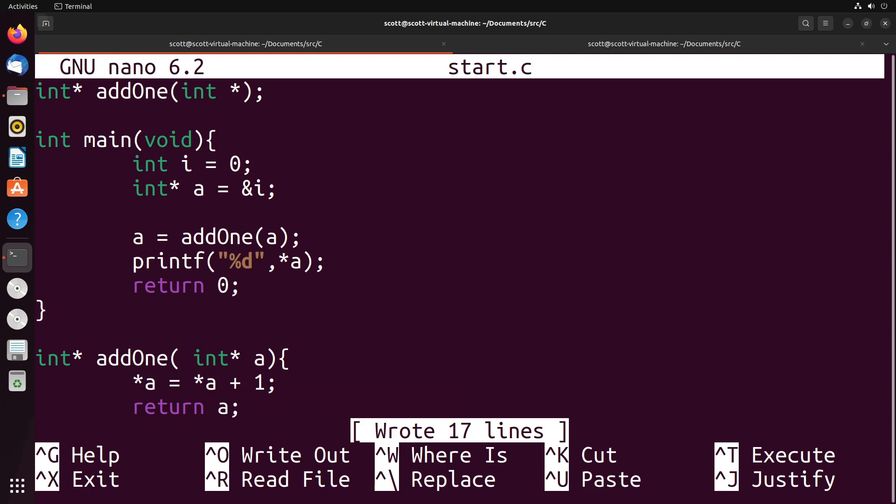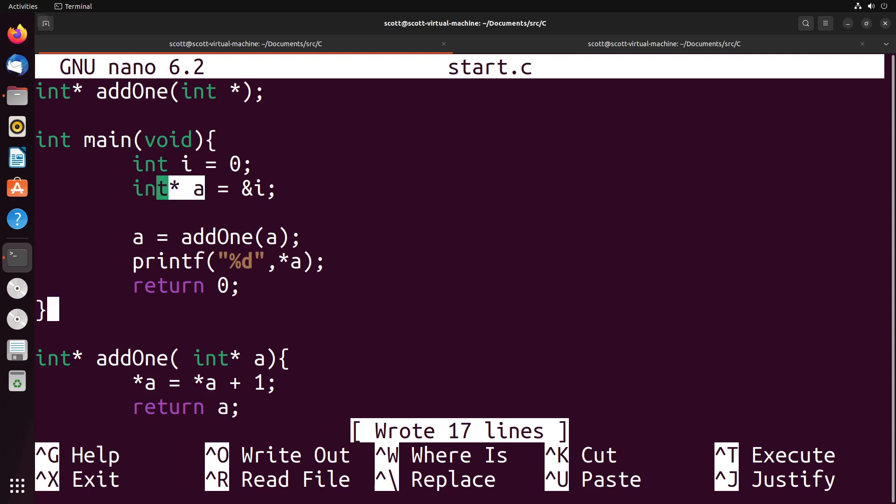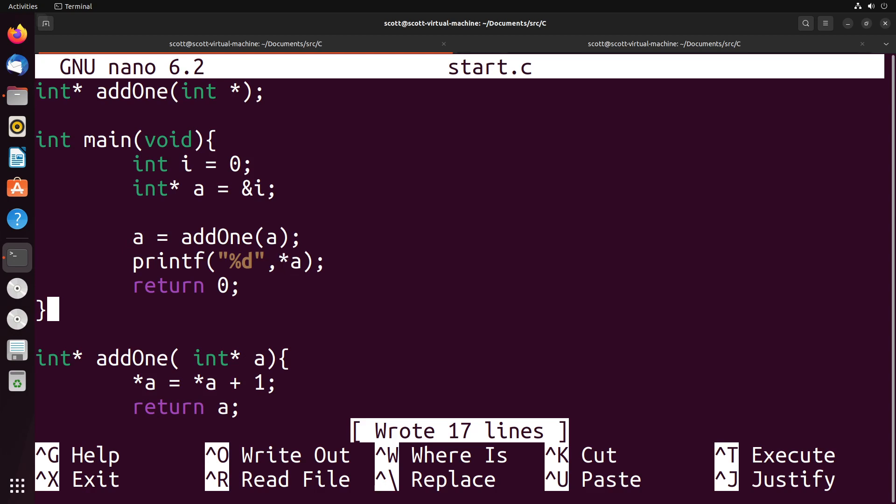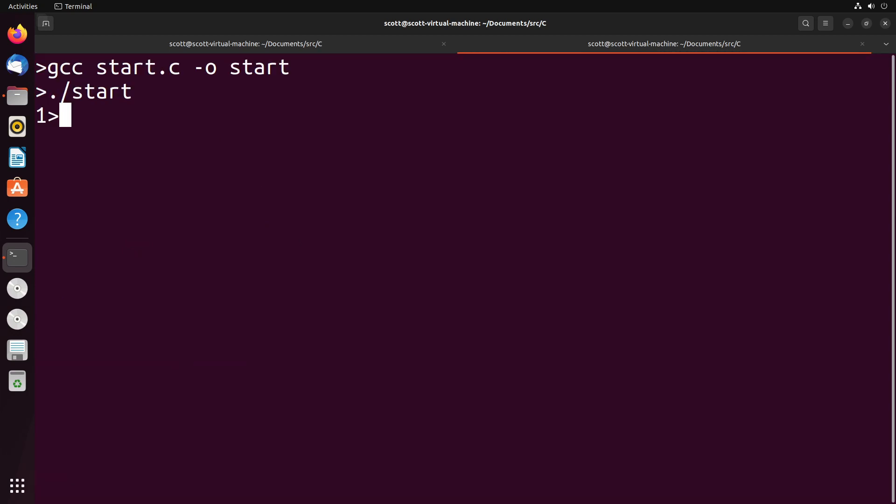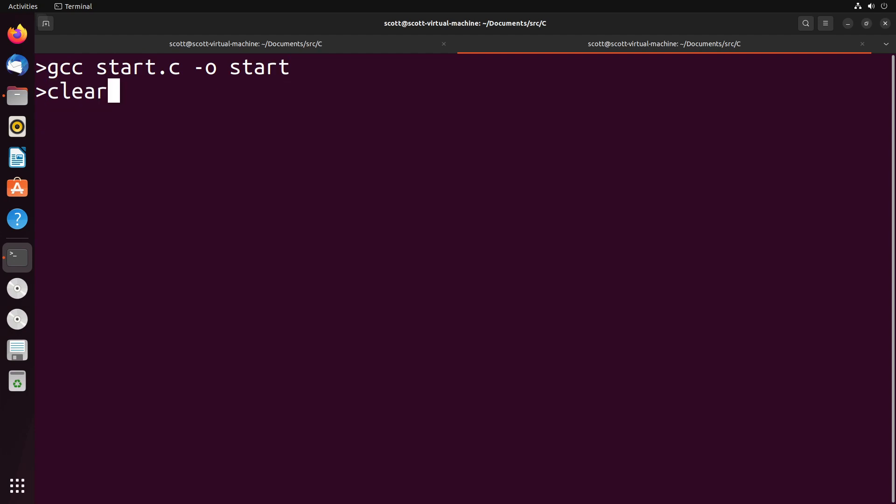Let's just go ahead and compile this and see if we've got any mistakes in there. Looks like everything works. And as you can see, we do get a result that seems to function properly.